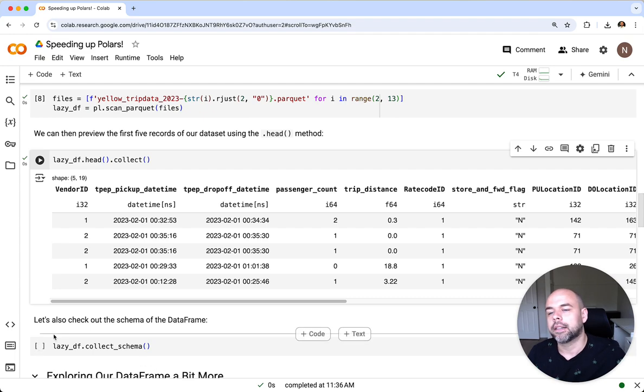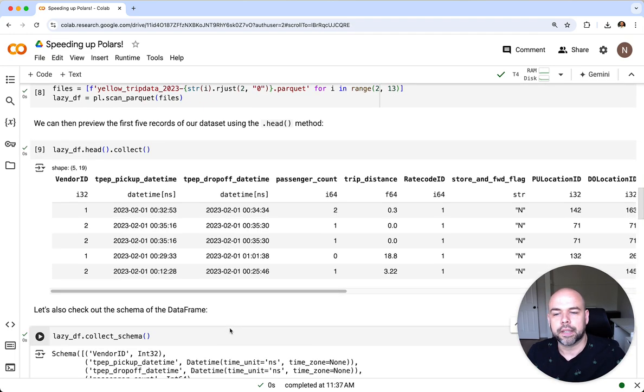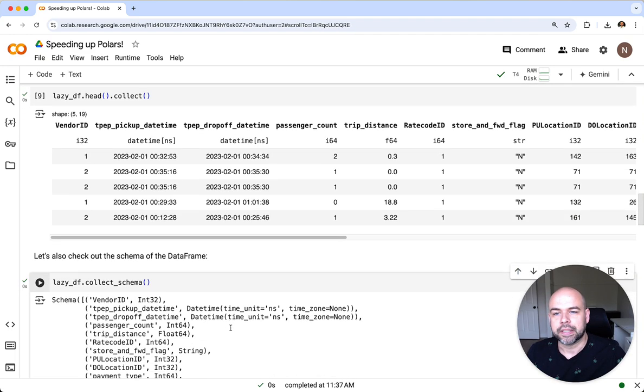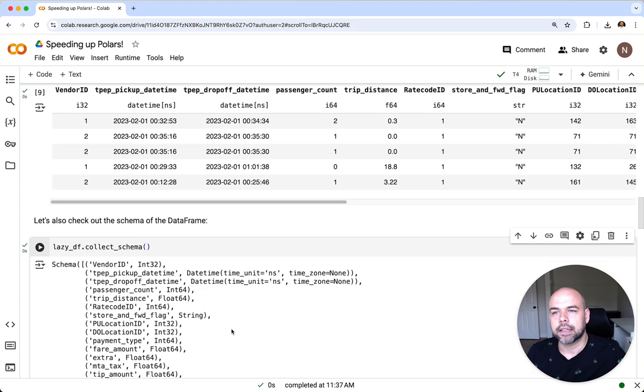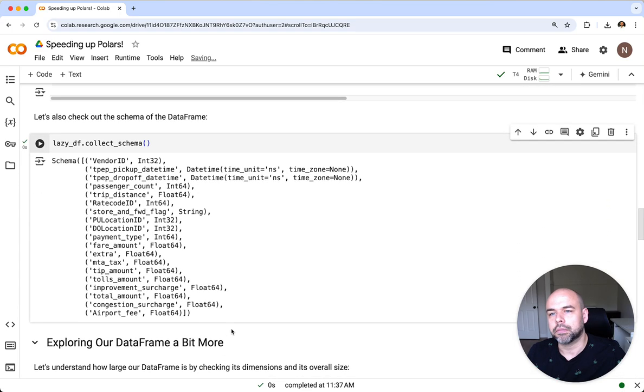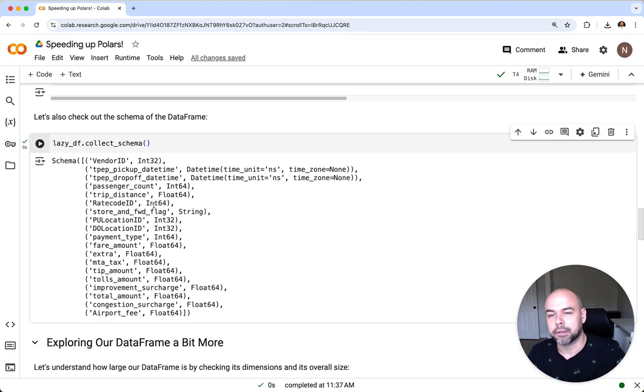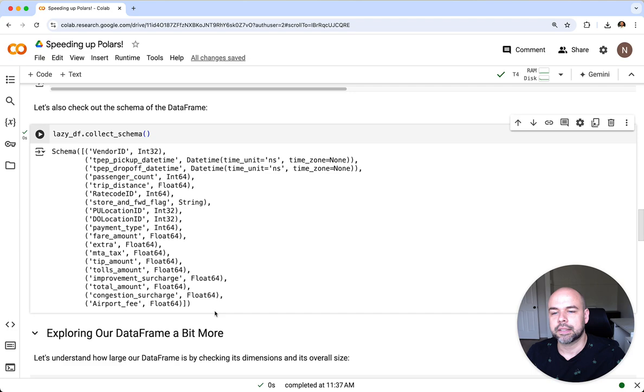Let's take a second to understand all of the different columns available to us. We can see here that we've got 19 different columns, all of them have different data types. Some of them are integers, some of them are datetimes, some of them are floats.